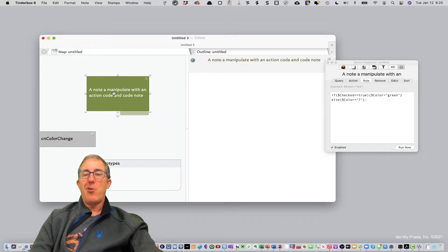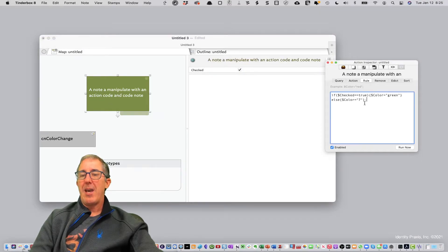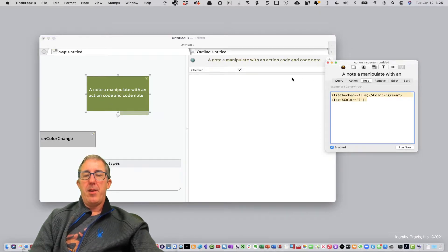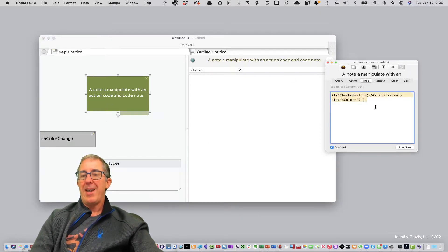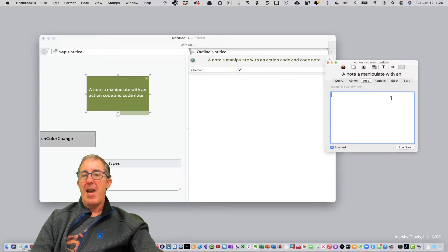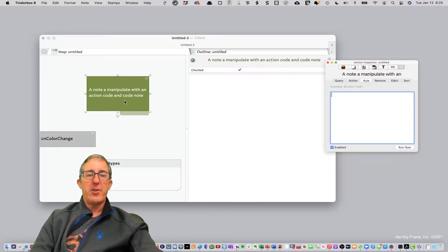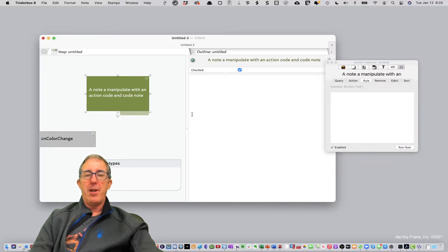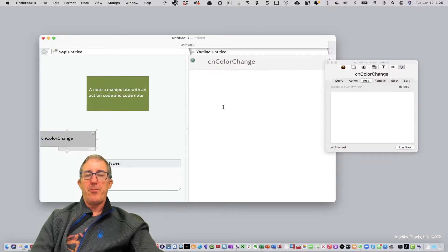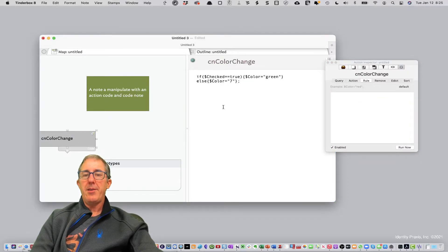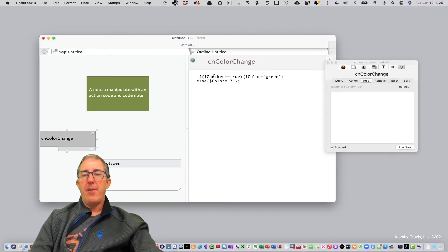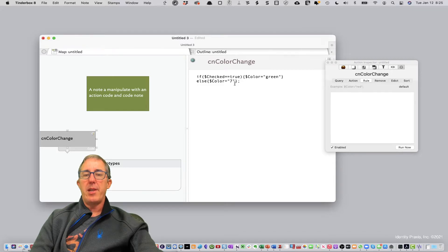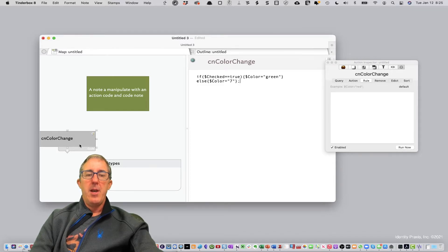Now let's go ahead, so I don't want to waste time retyping this. I'm just going to copy this out of the rule of this note and put it into the code note. Okay, so now I can paste it in there, and now what you're going to see is if checked equals true, color equals green, else it equals seven.